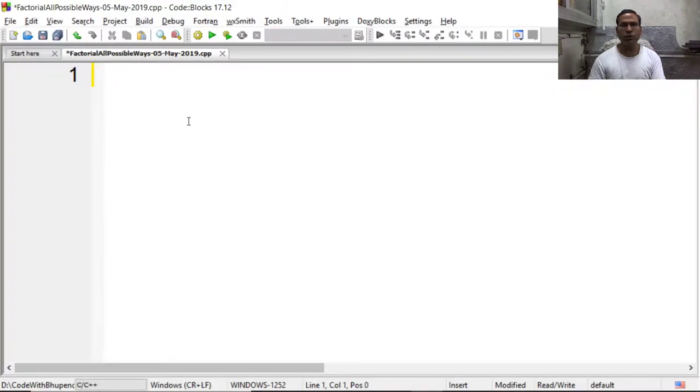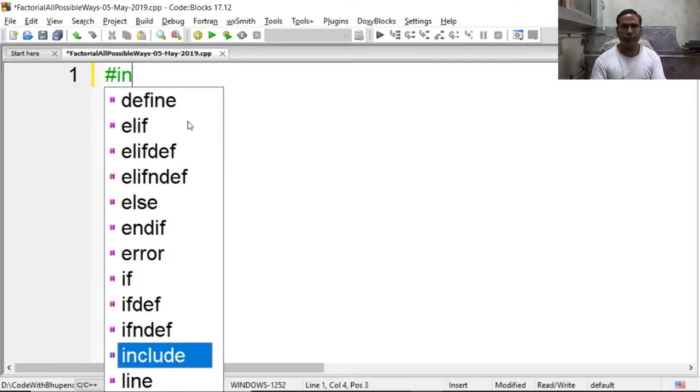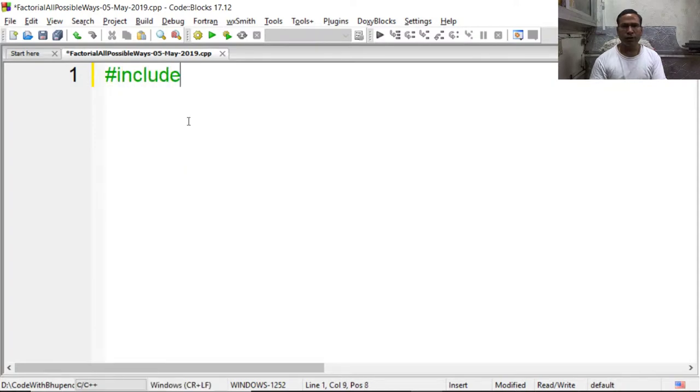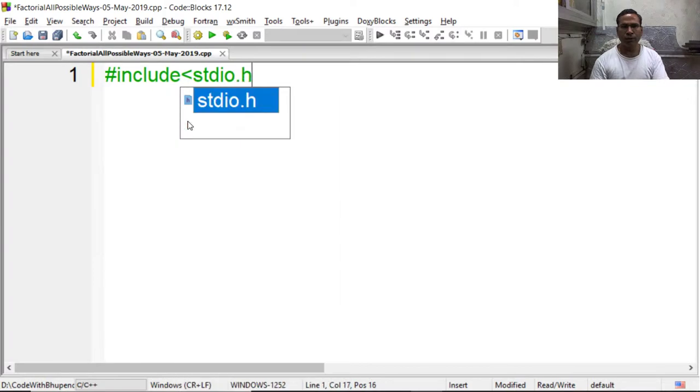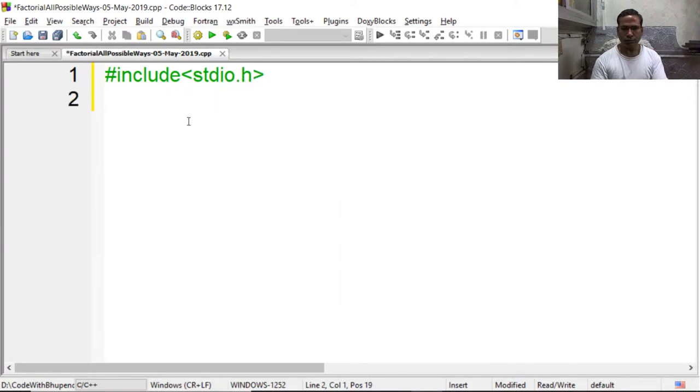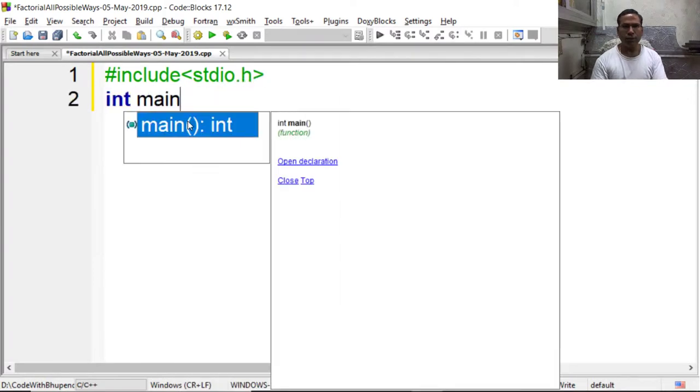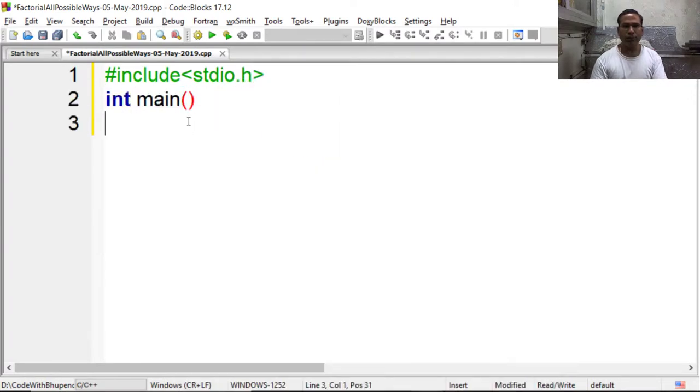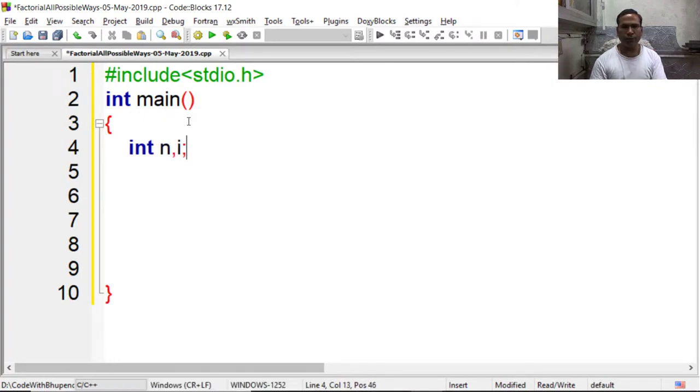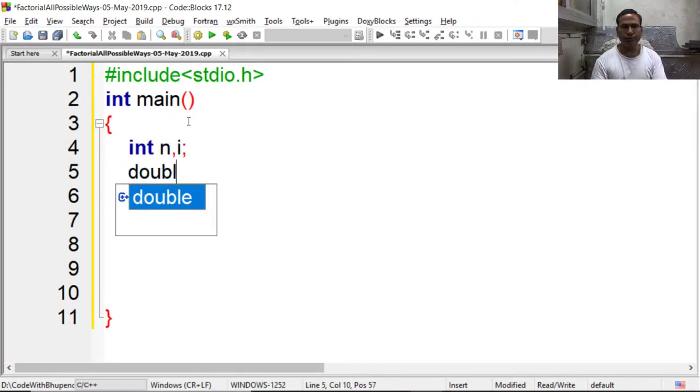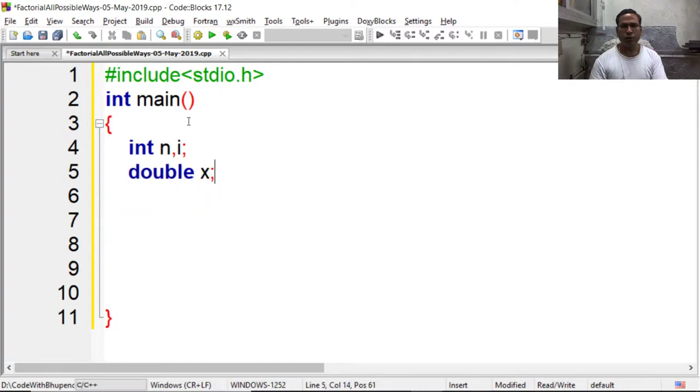First of all I am including header file, then main function, and declaring some local variables that I need to find the factorial. To store the result I am using data type double.